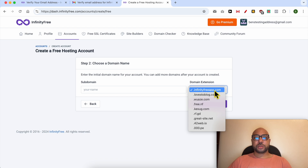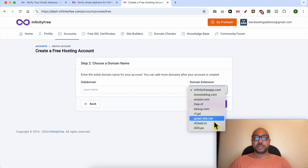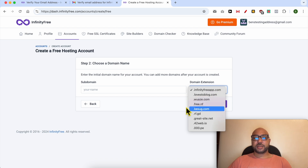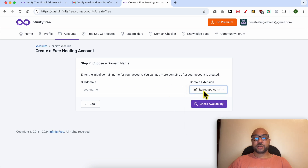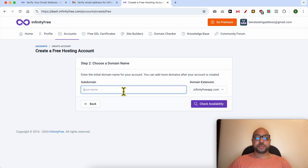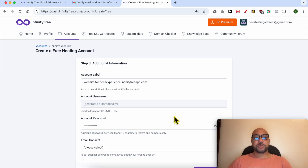Select your domain extension from here — there are around nine domain extensions you can select. I will go with infinityfreeapp.com and for my subdomain I will select Ben's Experience. I will check availability.